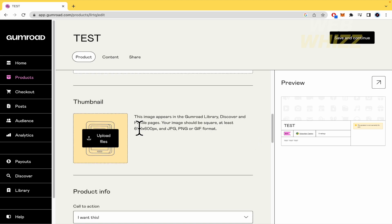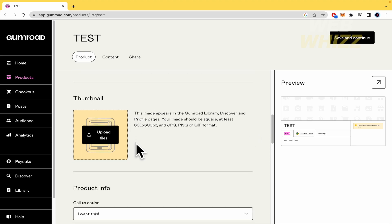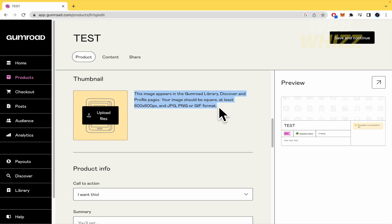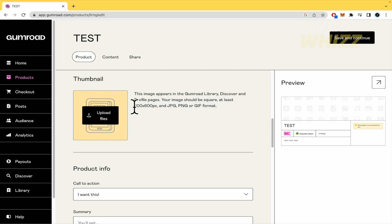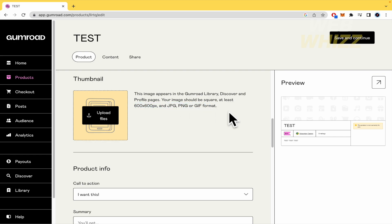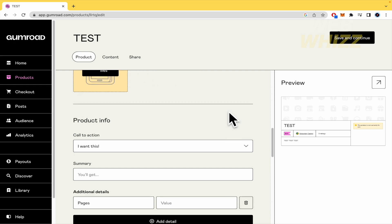The thumbnail — again, there are some formats and specifications. Your image should be square and at least with this definition, and with these formats. You can even upload a GIF if you want.